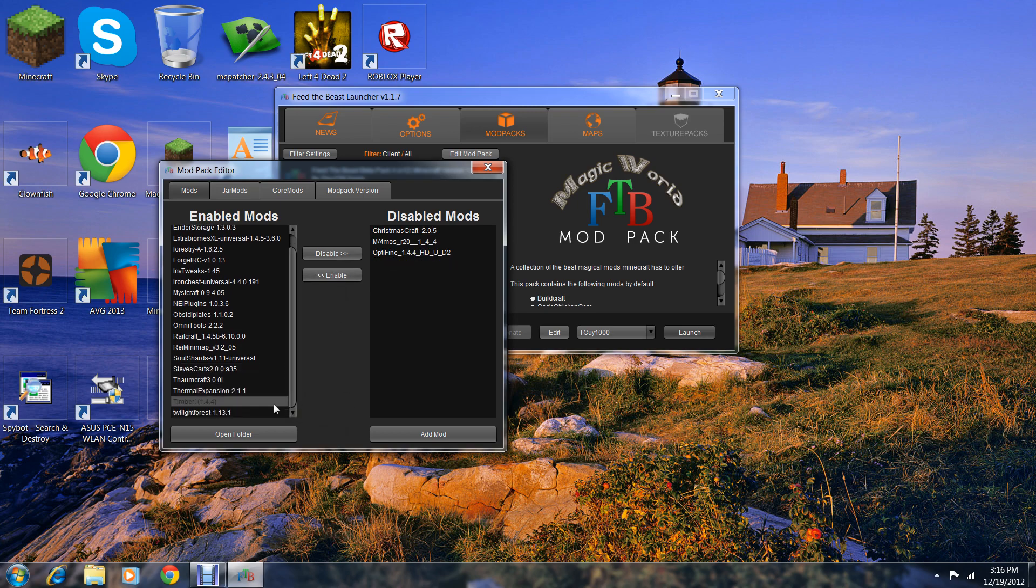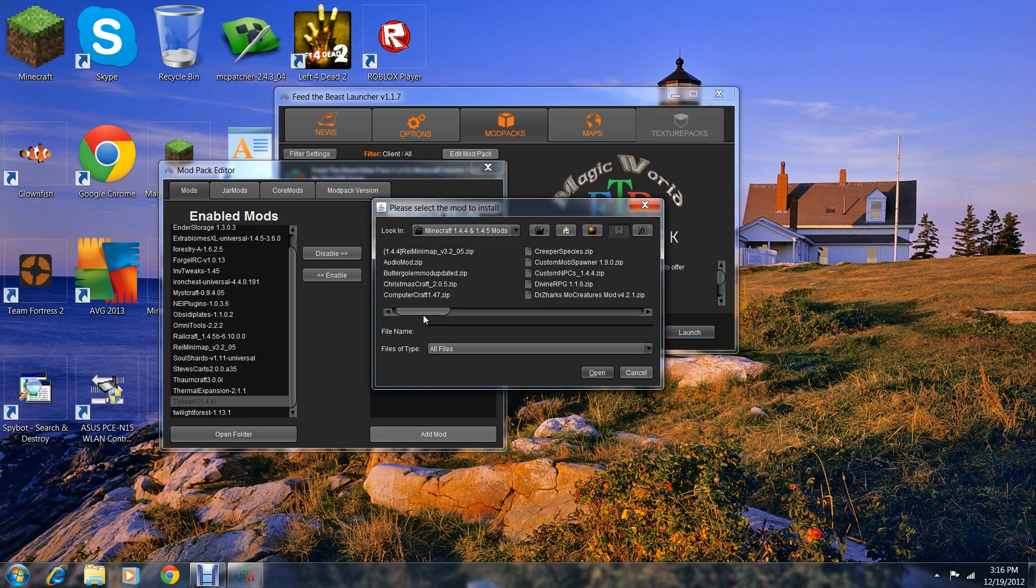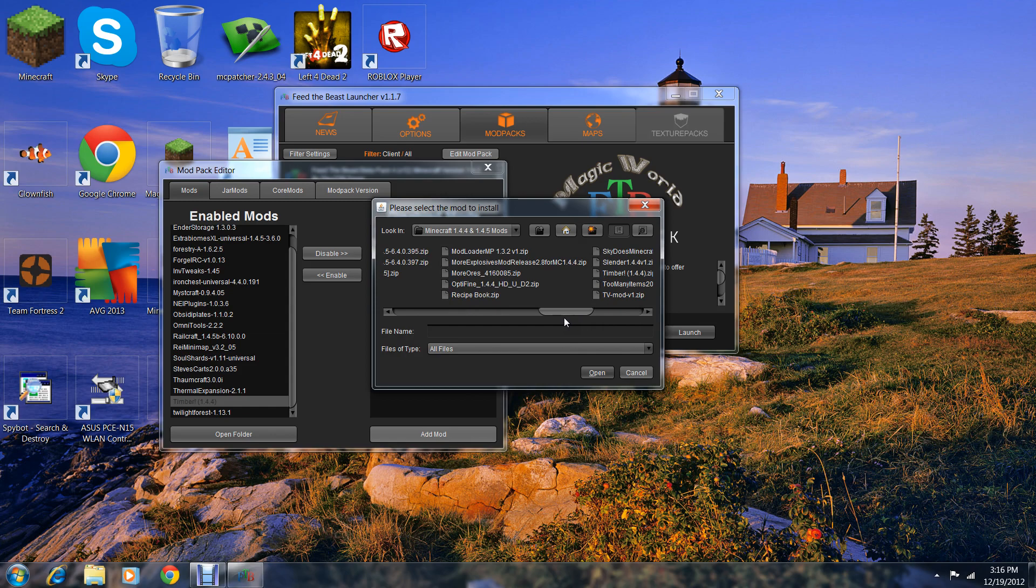This is how I added Timber mod. When you add mods, you can make a mod folder where you keep your mods and you can add them.